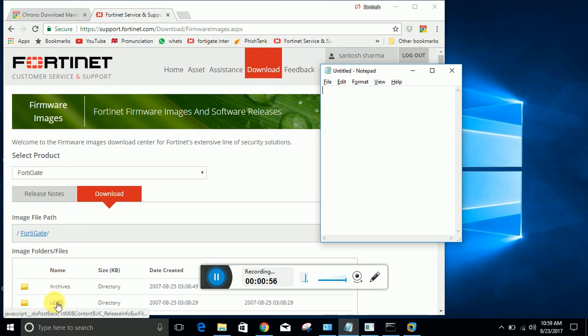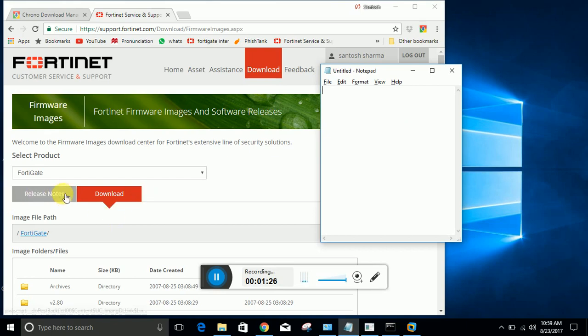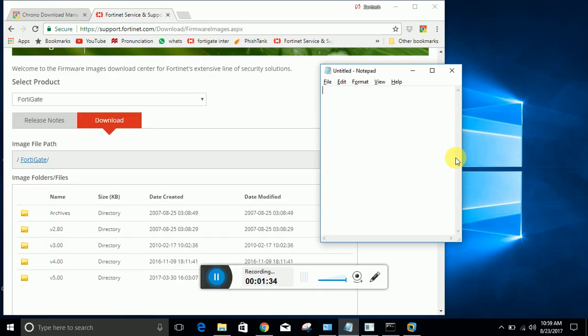Release notes is very important. Suppose you are going to install image of 5.8, you need to read release notes first. In that release note, the company has mentioned what weaknesses the firmware has. You cannot directly go and install any firmware image - you should have prior knowledge of the weaknesses so your firewall doesn't go down. So first read the release notes.